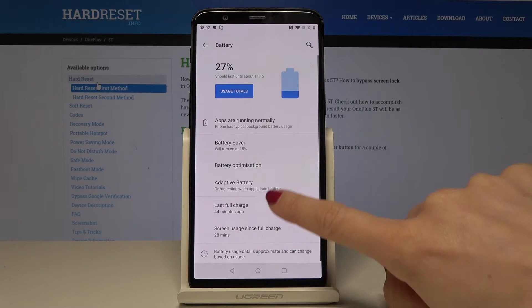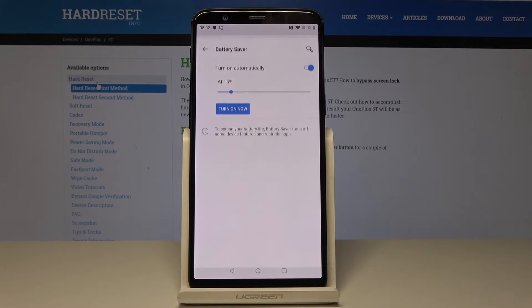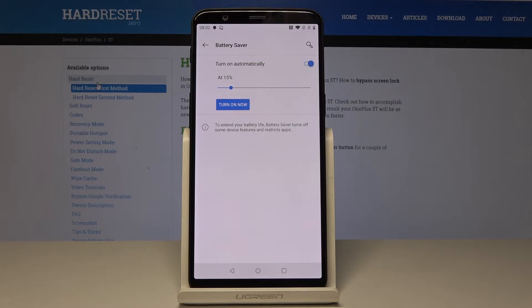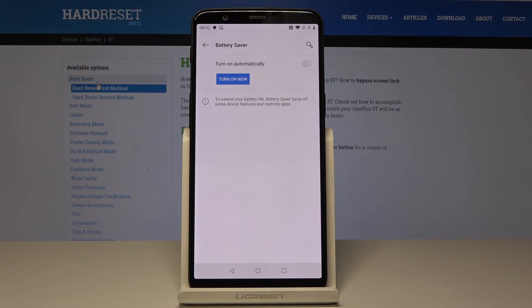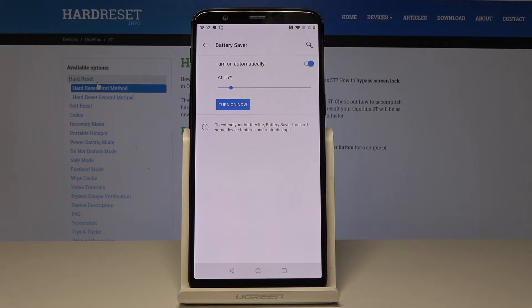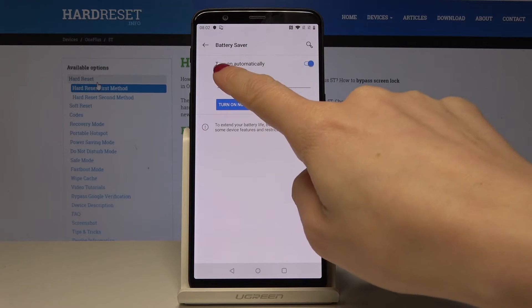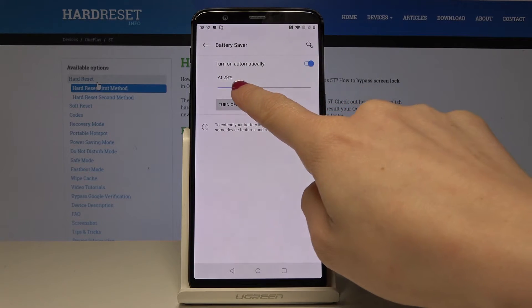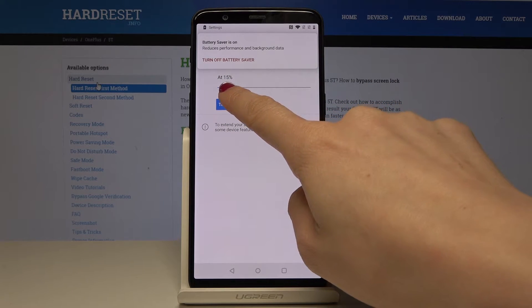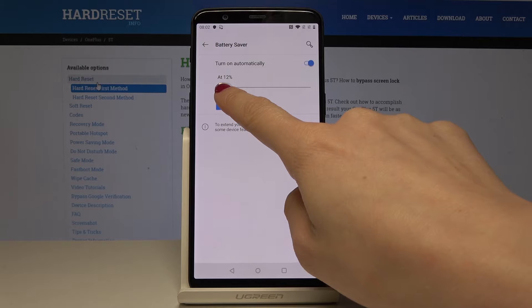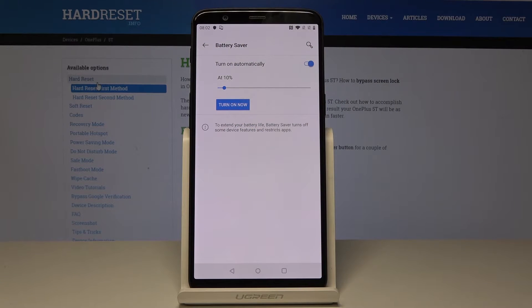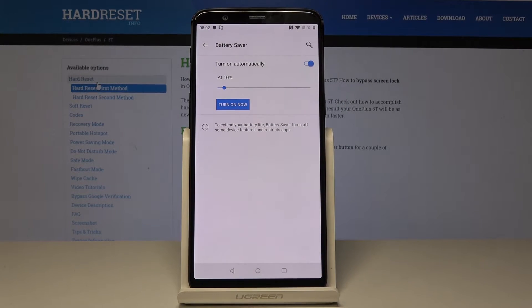You can activate automatically turning on of your battery saver. That's how it looks like when it's off, and here you can switch it on. Now you can select the percentage of your battery, so for example let's pick 10%. And every time your battery is lower than 10%, this mode will be automatically activated.